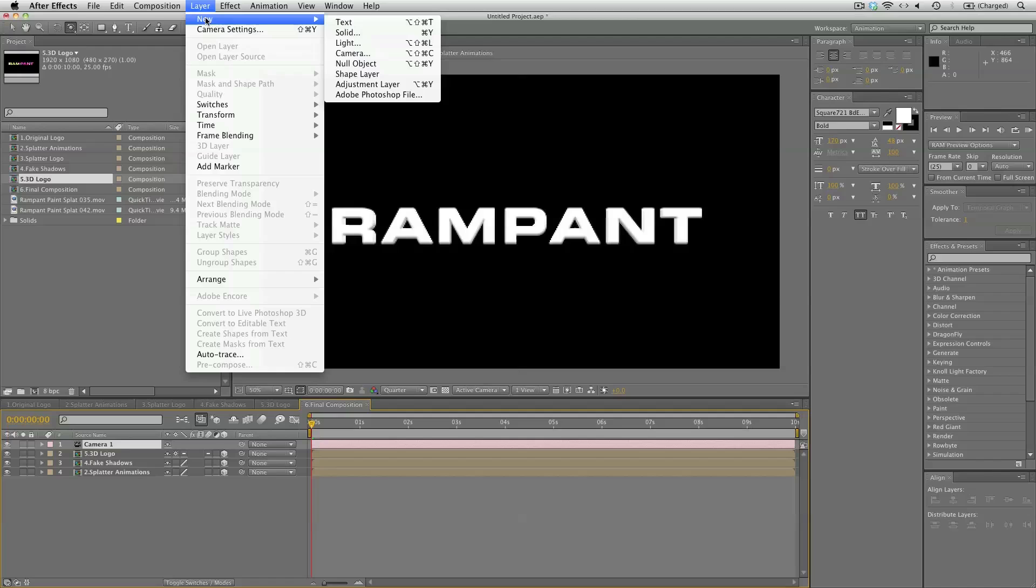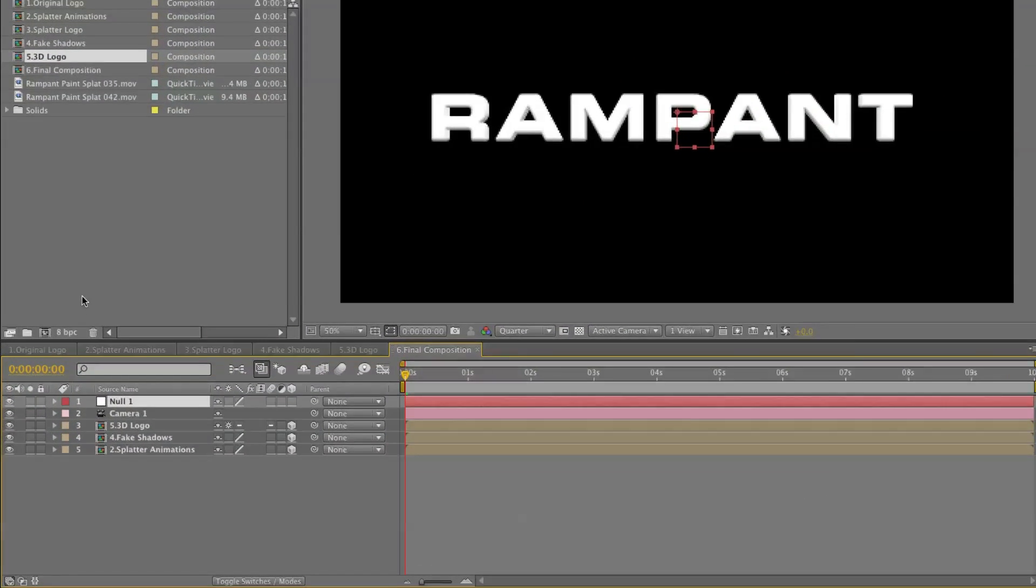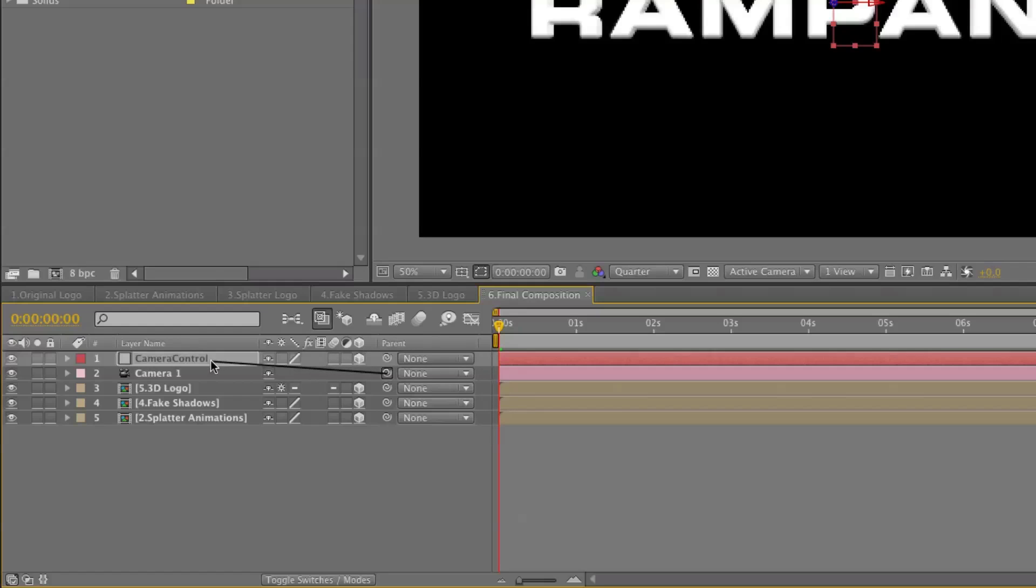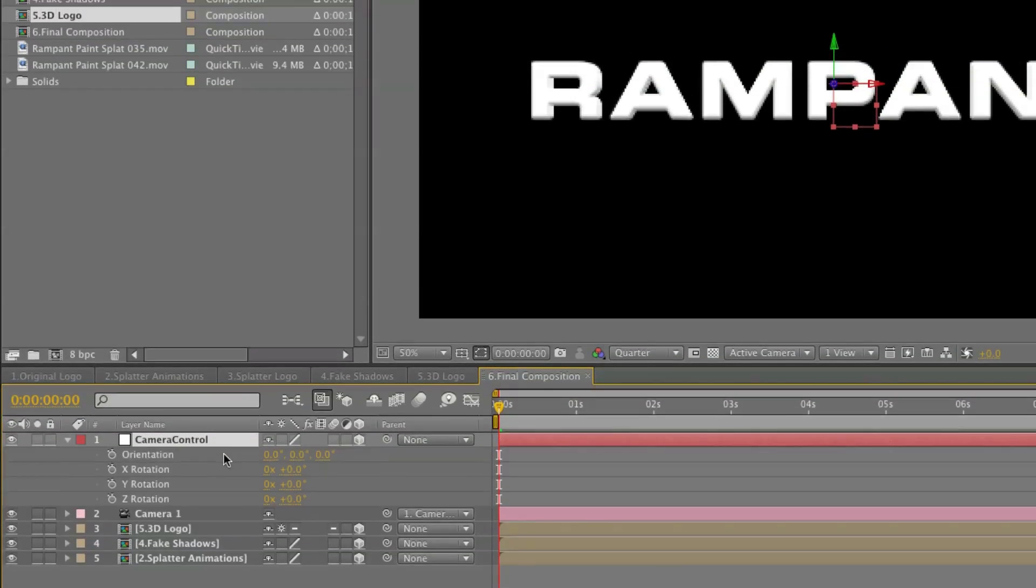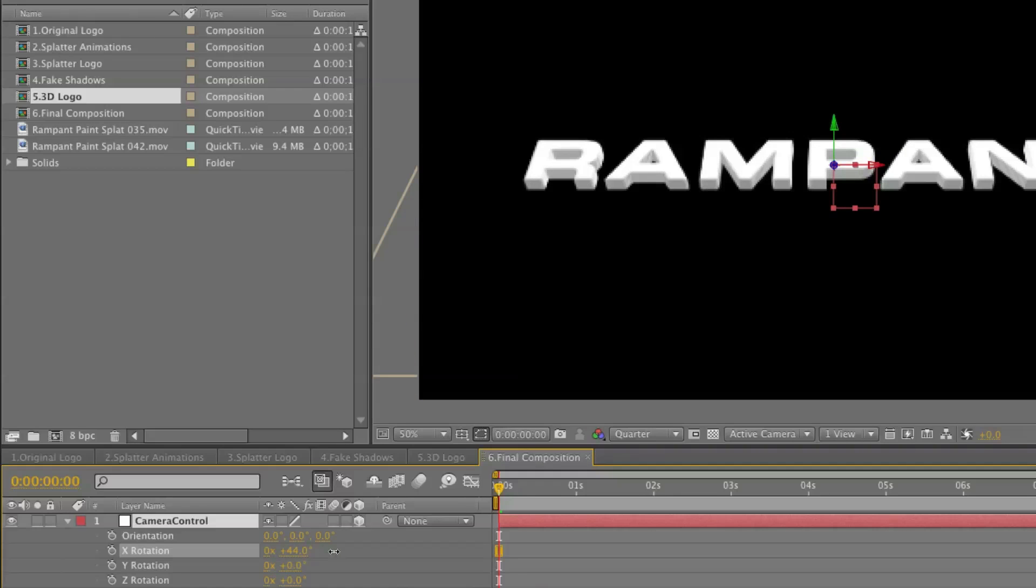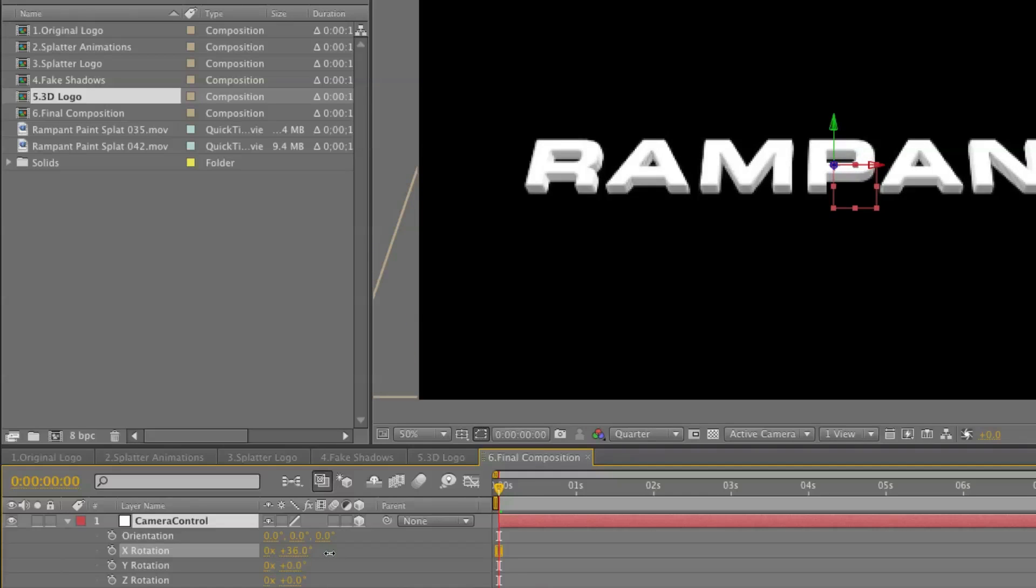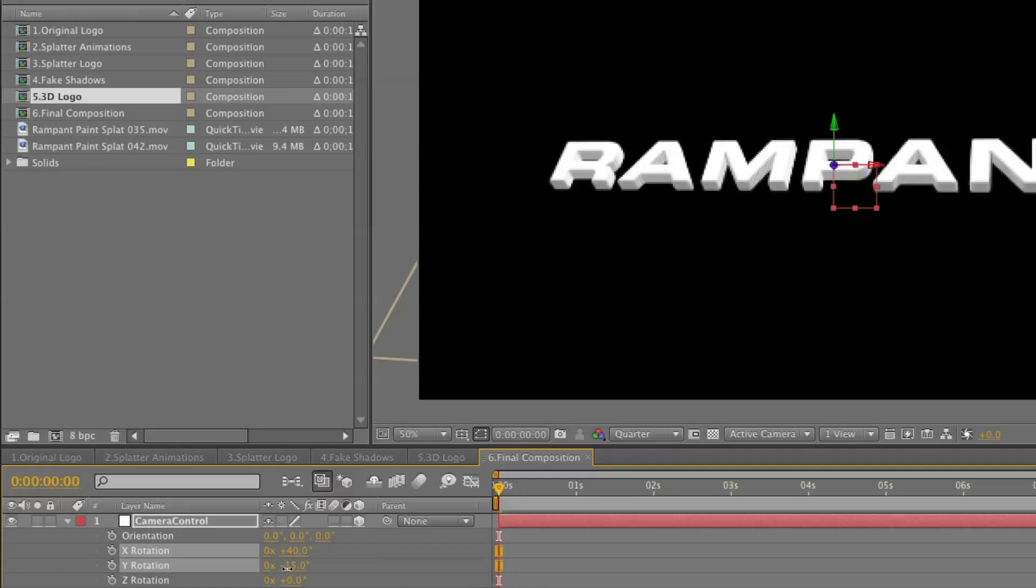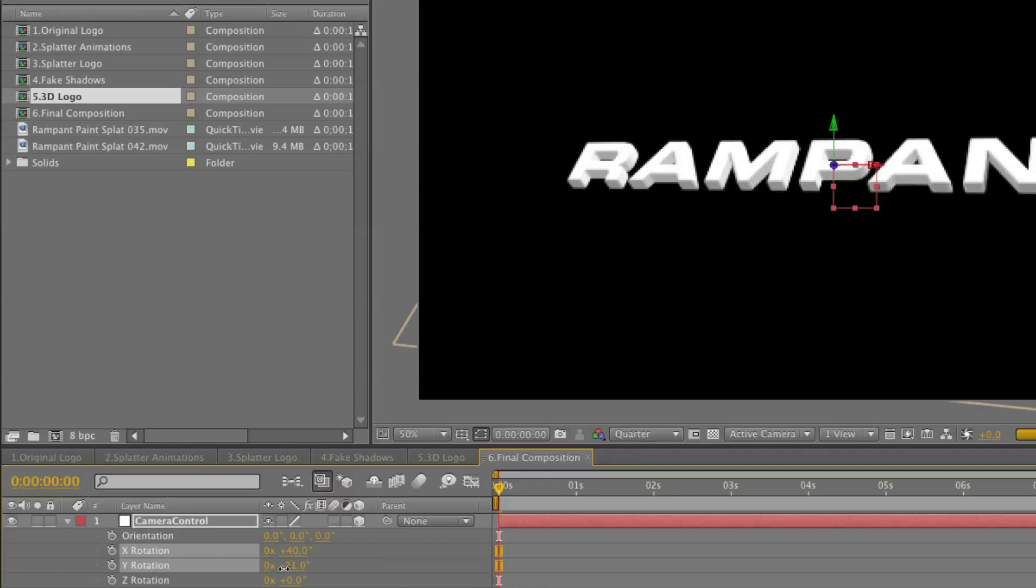And a new null object. Rename this to camera control. Make it a 3D layer. And link our camera to this camera control. So now we can easily rotate using this camera control null layer. So let's rotate to around 40 degrees. And a bit to the right.